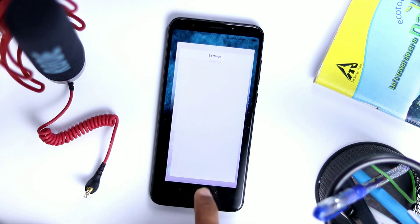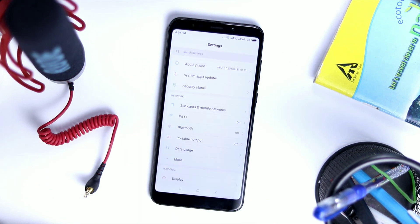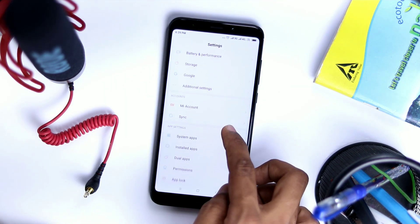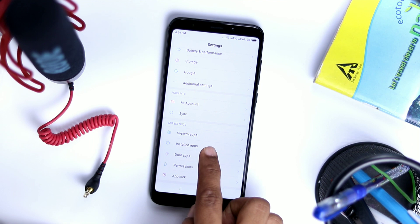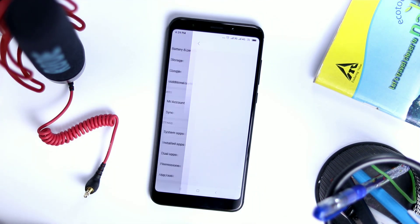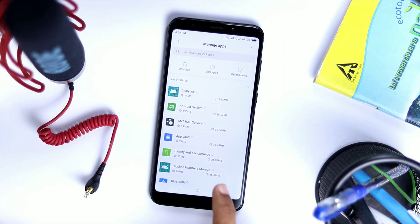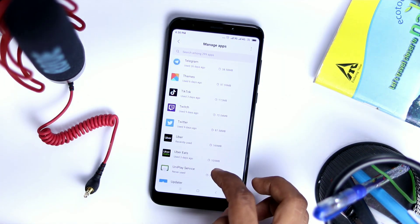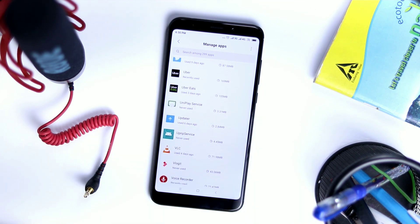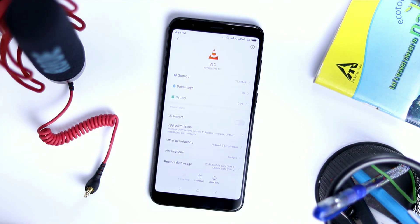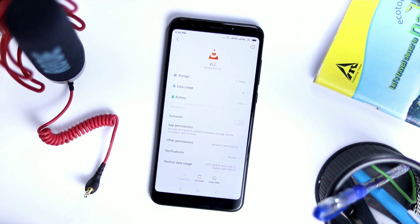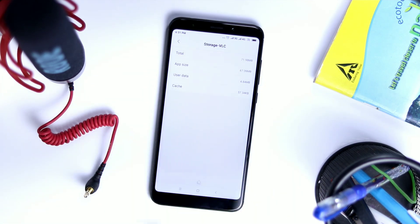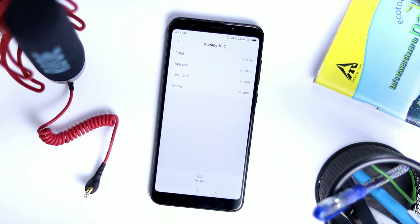First, go to Settings, then scroll down to Installed Apps, select that, and find the respective app which is giving you trouble. Once you select the app, you will get the Storage option.